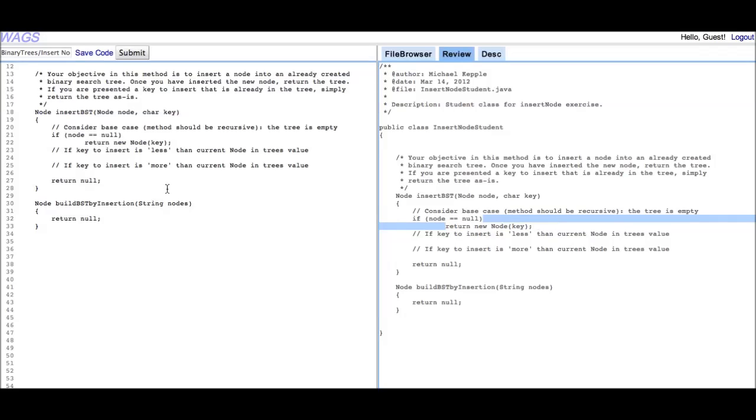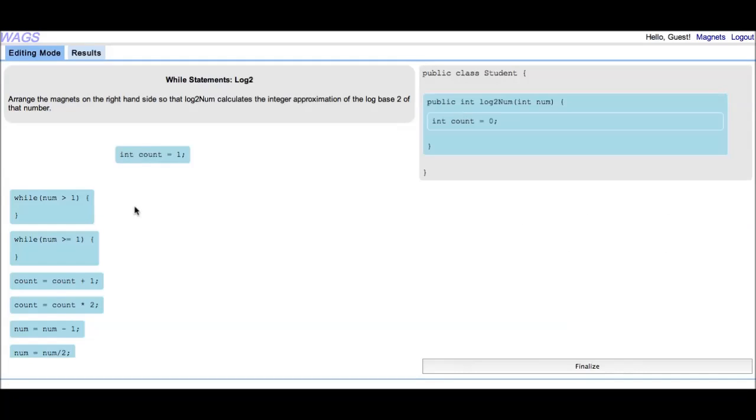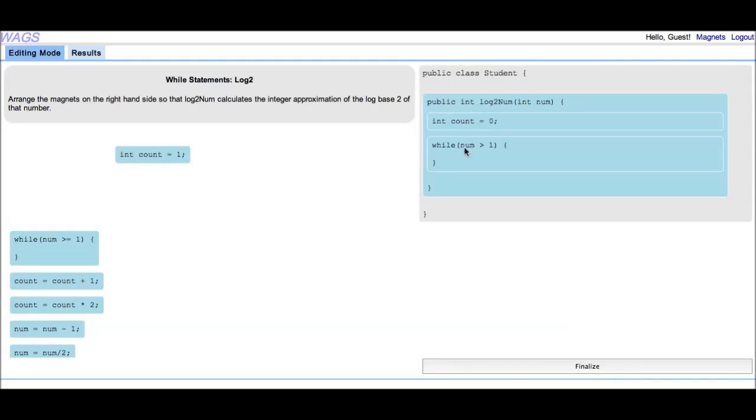Next, the teacher will lecture formally, and then either assign a code editor programming exercise or a code magnets microlab for the application phase.